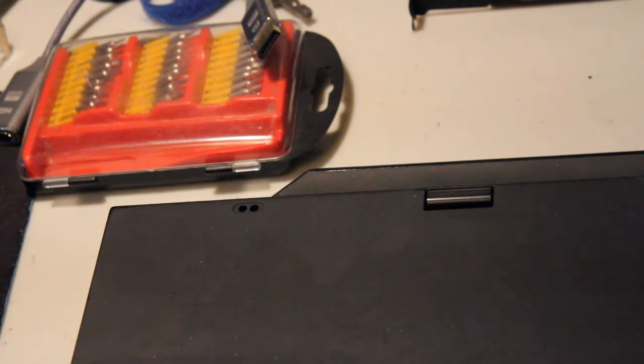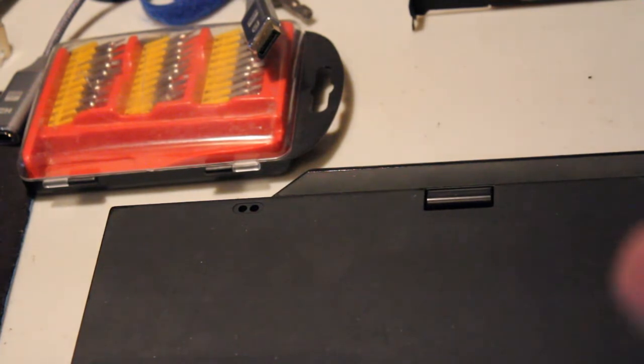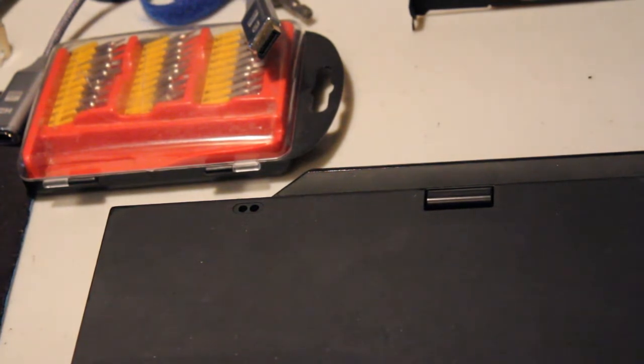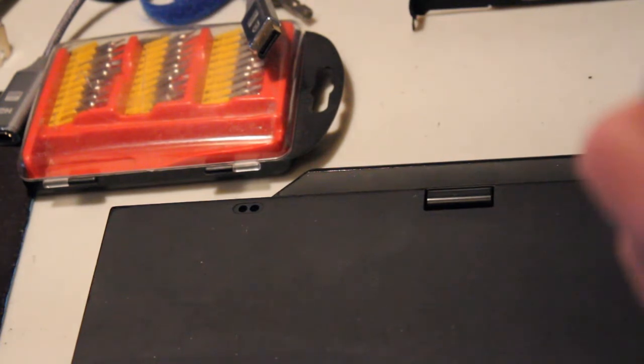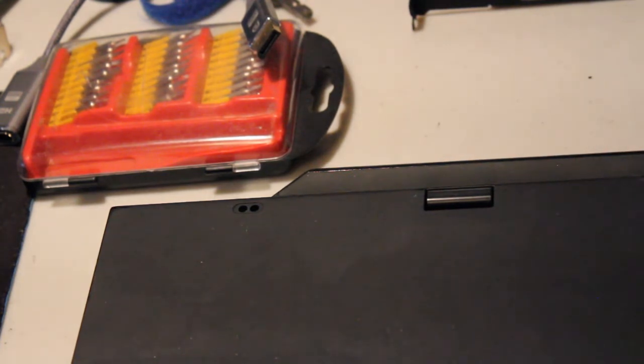This isn't exactly a tutorial on how to put a sticker on something, but rather just a heads-up that a fix like this does exist.